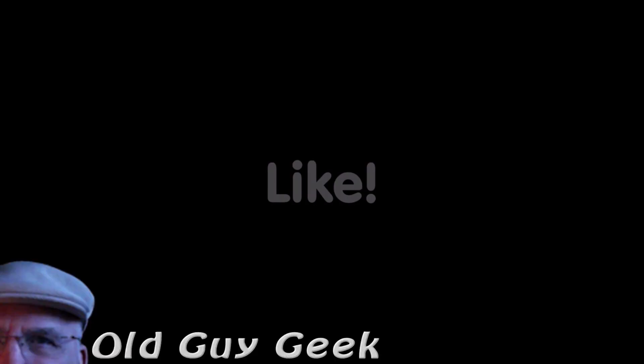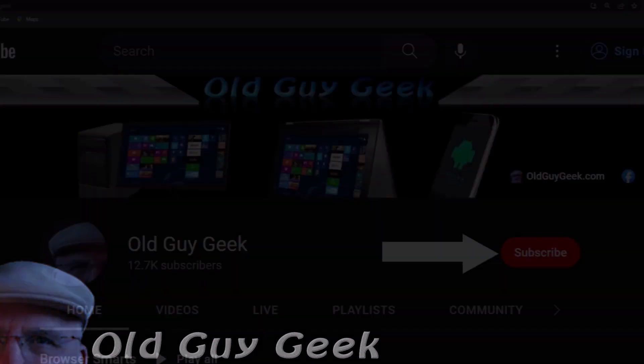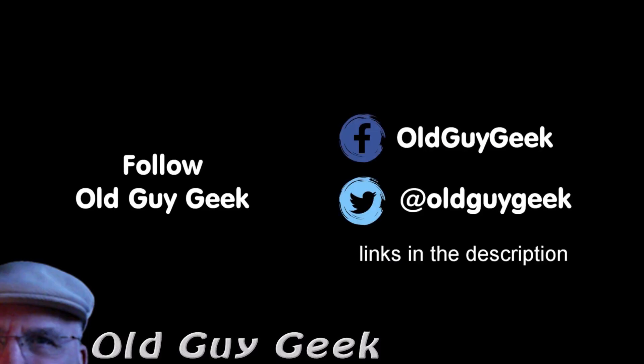Hey, if you found this video helpful, don't forget to like the video. If you want more, don't forget to subscribe. You can also follow me on Facebook and Twitter. The links are in the description of this video.